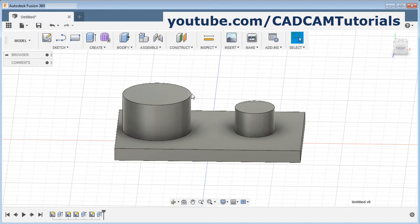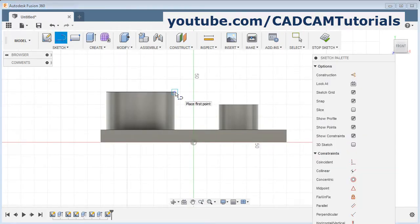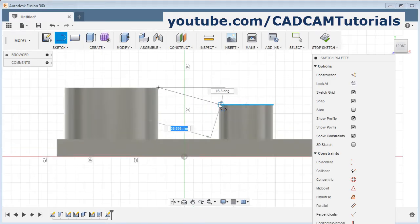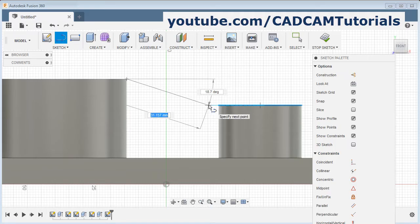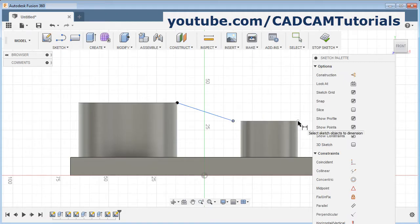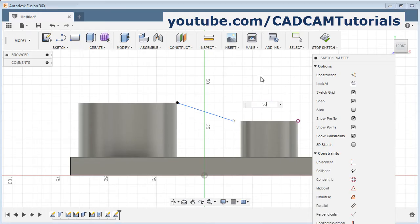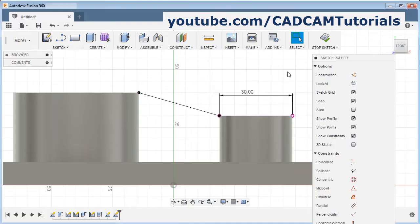Now I want to create one profile for the rib. Click on create sketch and select the plane. Then create one line — click on line, take this end point to this end point. Here it is not showing the end point, so we will just take it outside and give the dimension. Press D for dimension, from this point to this point. The diameter of this circle is 30, so we will give the dimension of 30. Enter, then escape.